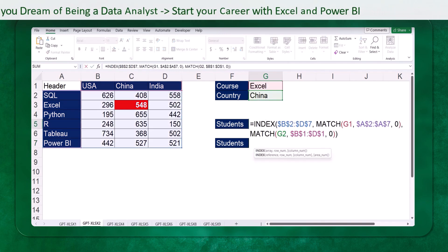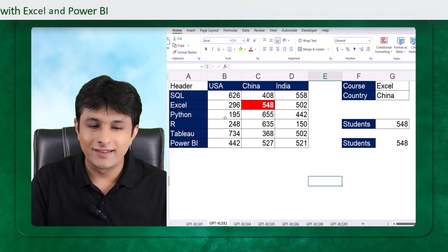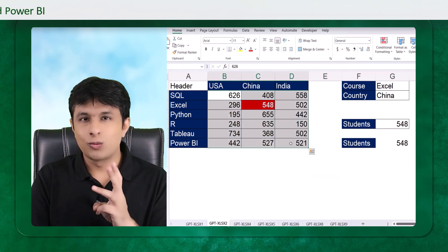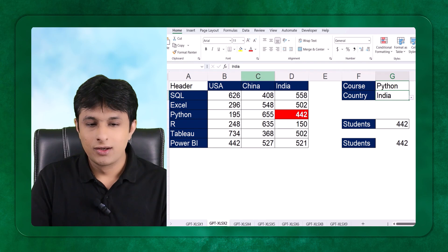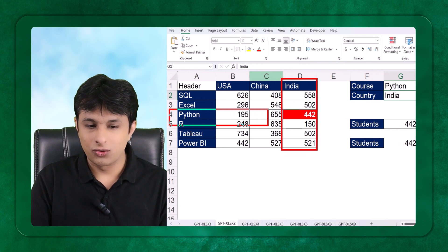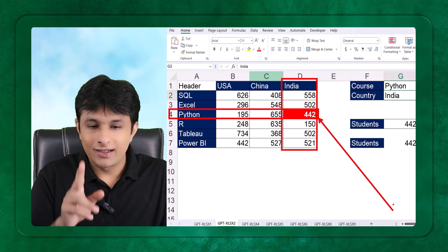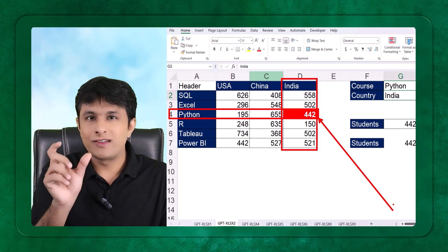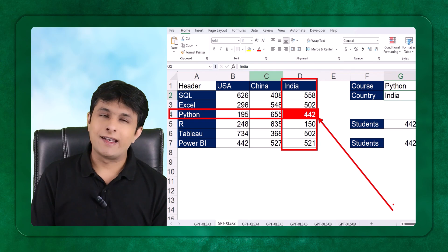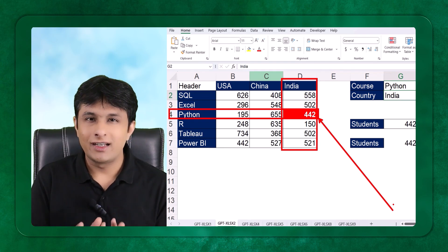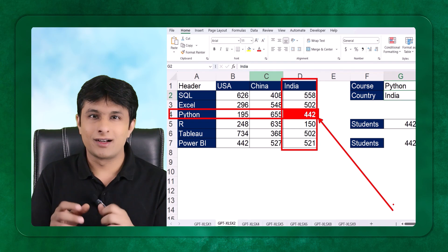The function I wrote manually took me 3 to 4 minutes with a lot of experience, but ChatGPT gave me the answer quickly. Now the third and last question: if I select Python as the course and India as the country, the value 442 is highlighted in red. This is conditional formatting. I can guarantee that 80 to 90% of people may not know how to do this, but after ChatGPT I understood it much better.